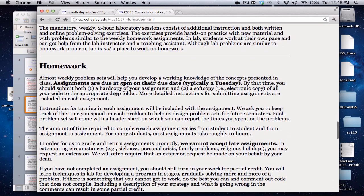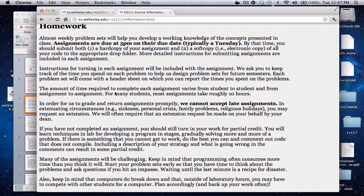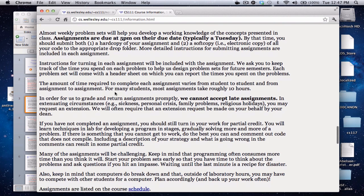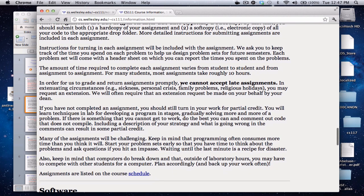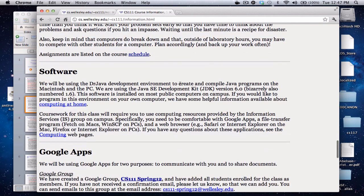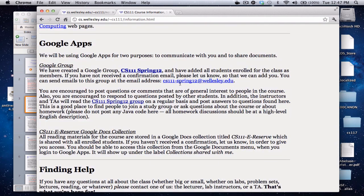There are weekly homework assignments, and these will typically be due on Tuesdays at 5 p.m. There are twice during the semester when things are due on a Friday. Typically we do not accept late assignments, so just turn in whatever you have done by the due time. If there's some extenuating circumstance, you can ask for an extension in advance, but we won't necessarily always grant one. There's more information here that you should read through.